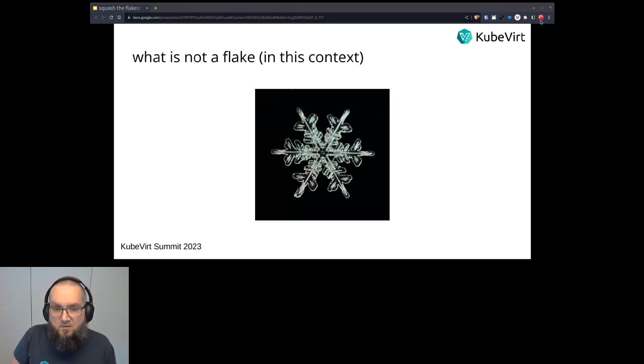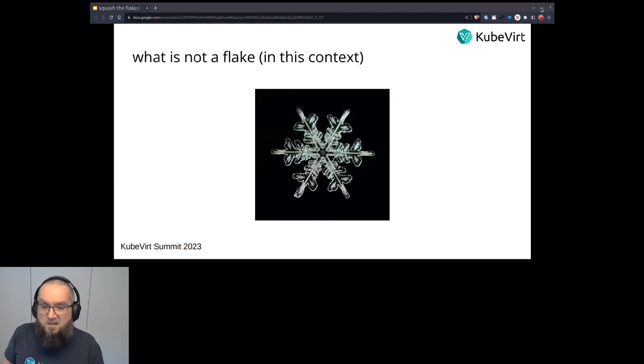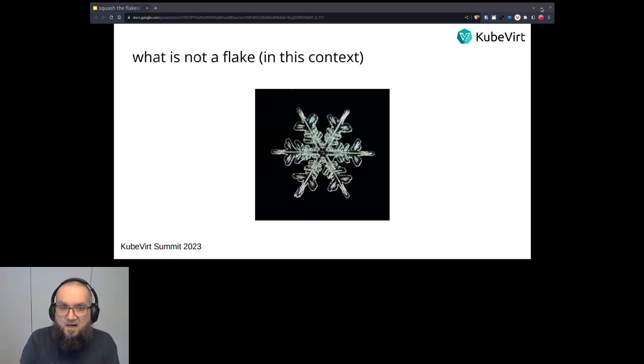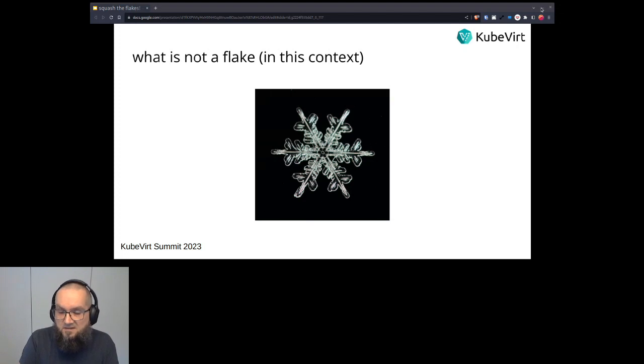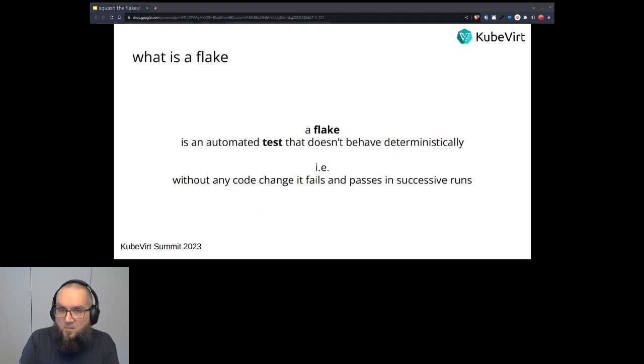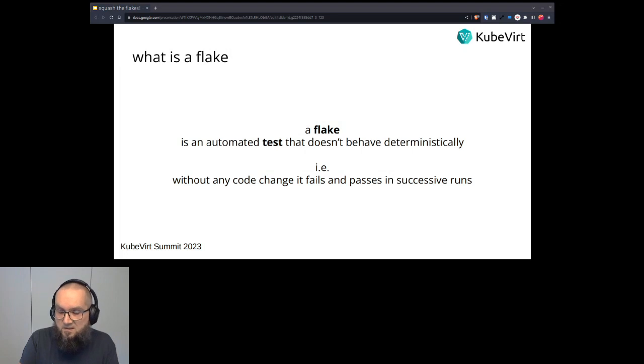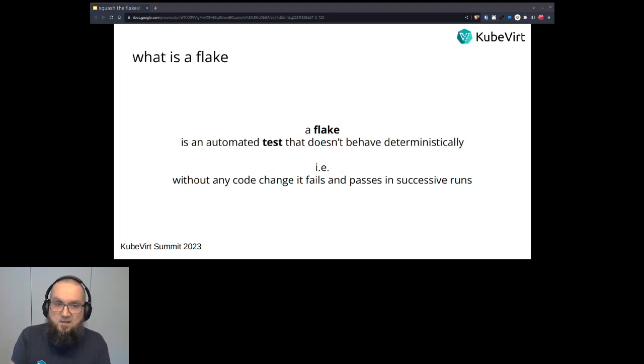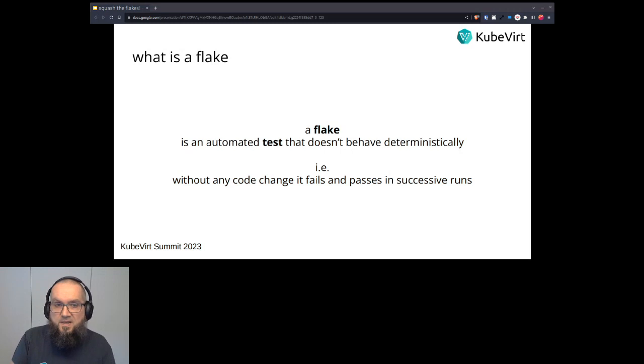So a flake in the context of CI is an automated test that doesn't behave deterministically. Like it fails and passes in successive runs without any code change having happened to the codebase.